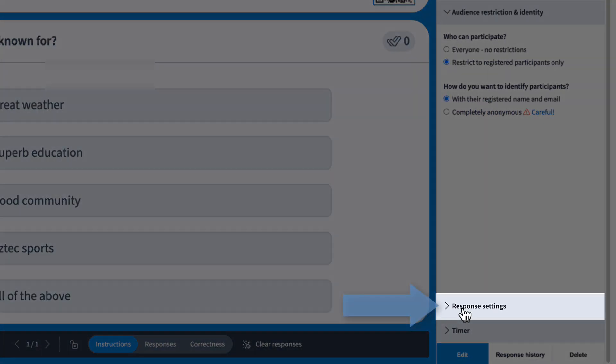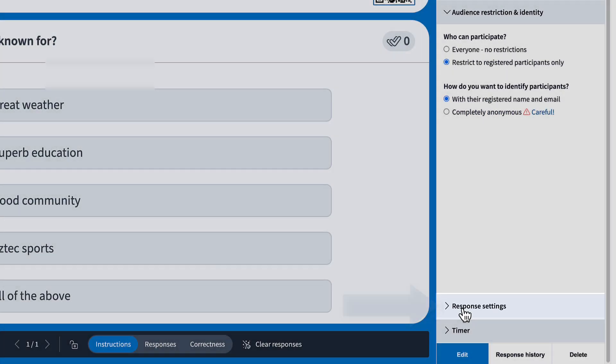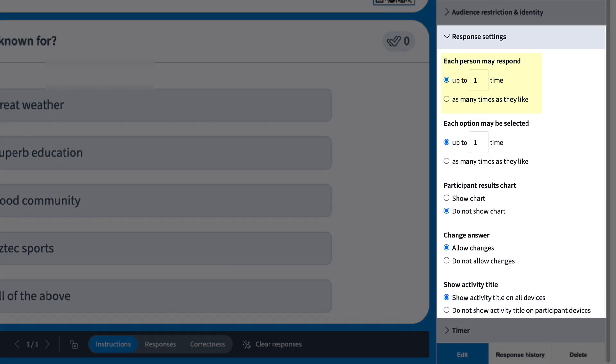In response settings, you can limit how many times someone can respond, or how many answer choices they can select.